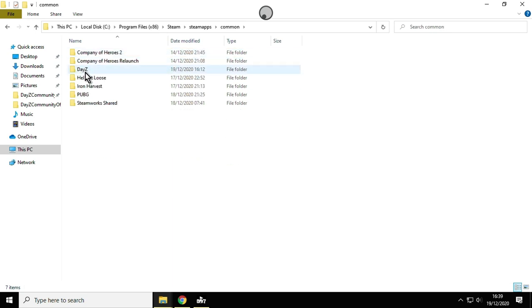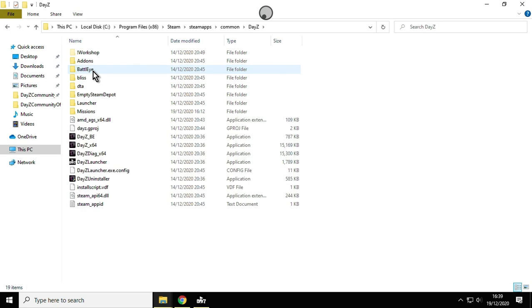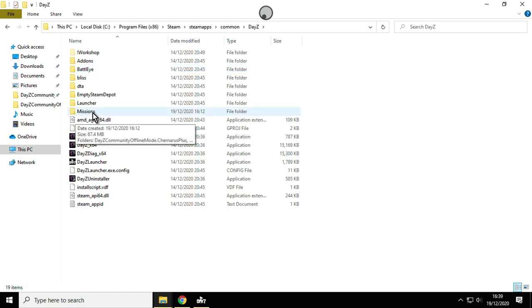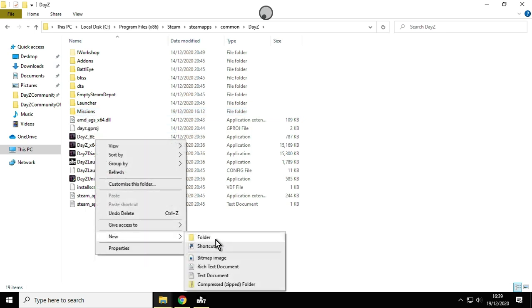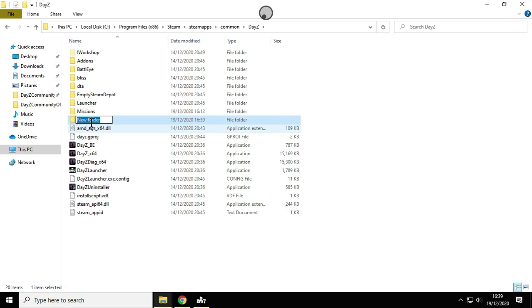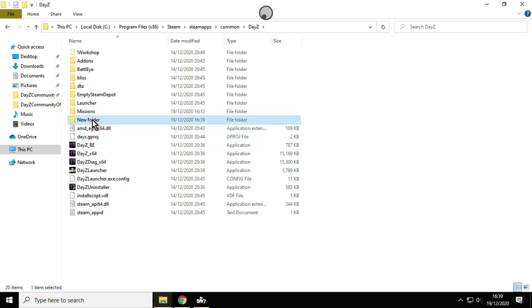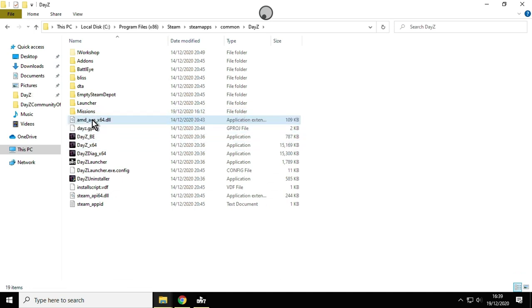What will probably be missing from your DayZ folder, which you need to make this work, is the missions folder. You won't have one that says missions, so what you do is you right-click, new folder, and make one called missions like that. That's really important.